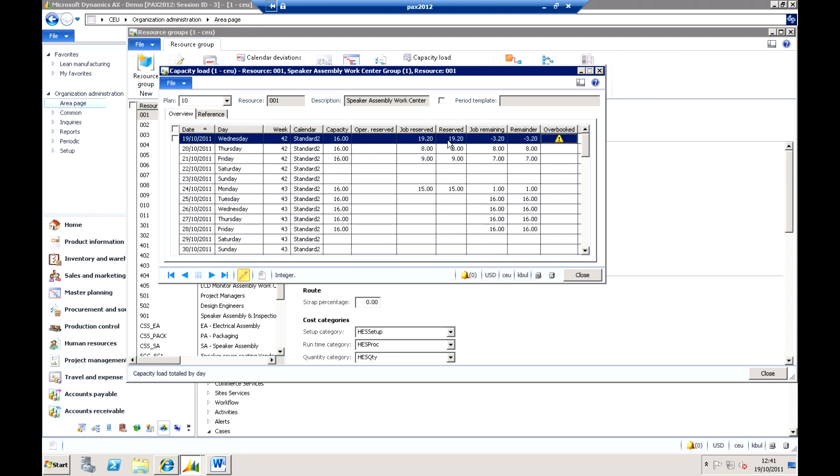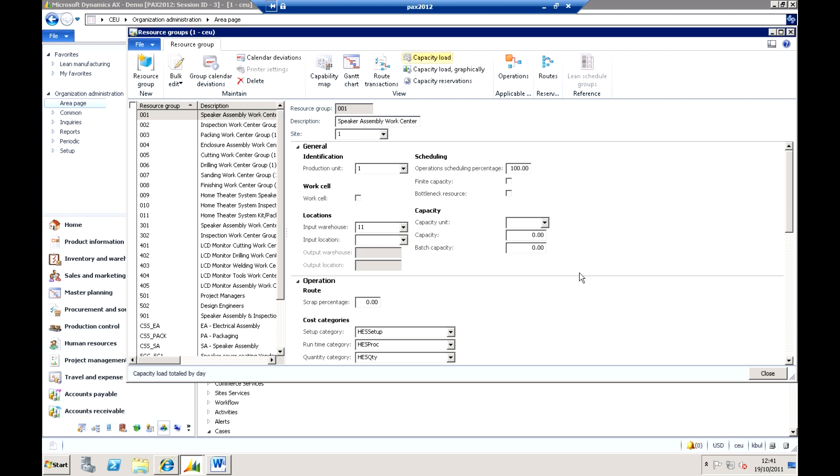So it shows my standard capacity and what has actually been reserved to it and the amount of time available per machine, tooling, person, etc.